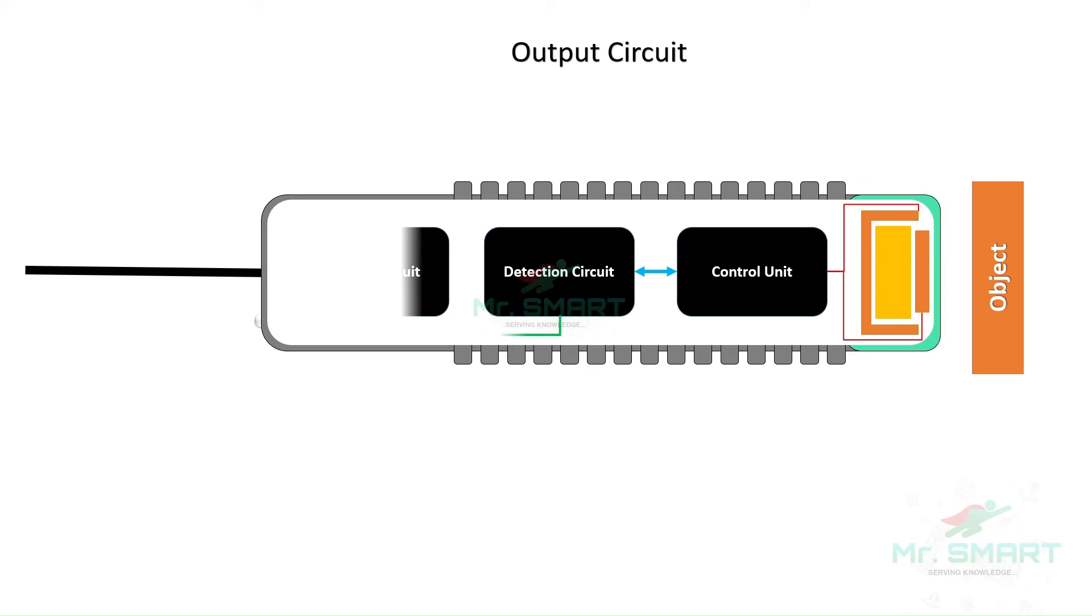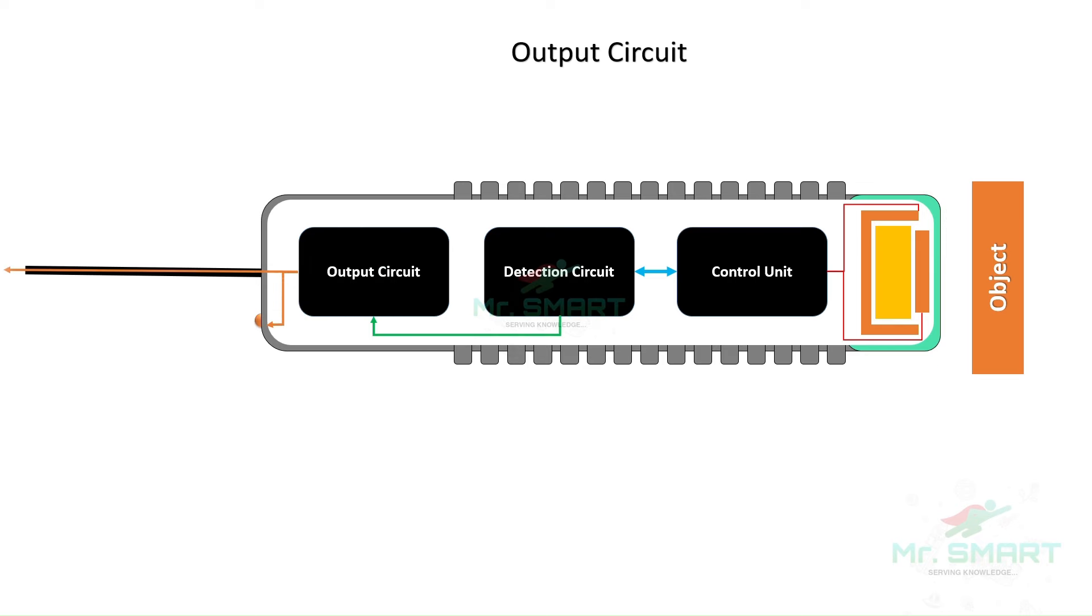Based on the detected capacitance change, the output circuit generates an output signal. This signal indicates the presence or absence of an object within the sensor's detection range. The output signal can be used to trigger various actions such as turning on an indicator light or sending a signal to a control system.